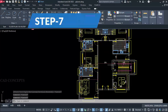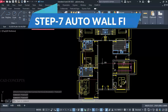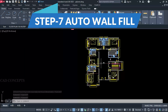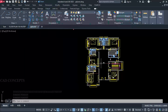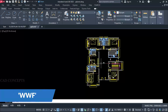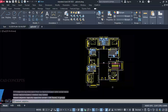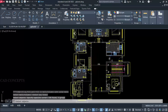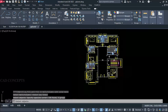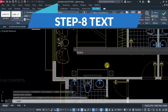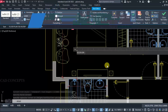Step 7: Auto Wall Fill. Use the WWF command, select all, and press Enter. In one time you can simply fill the complete wall. Step 8: Text.